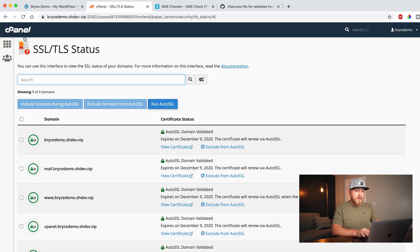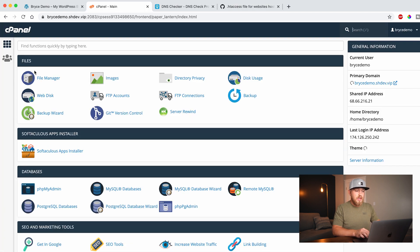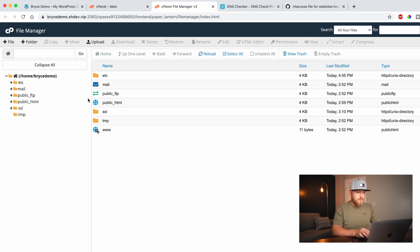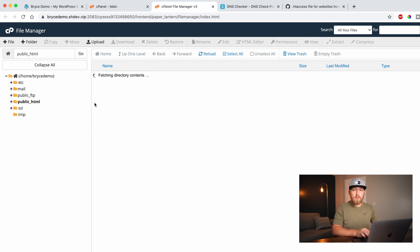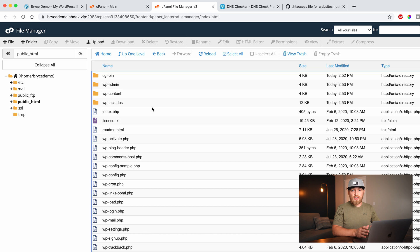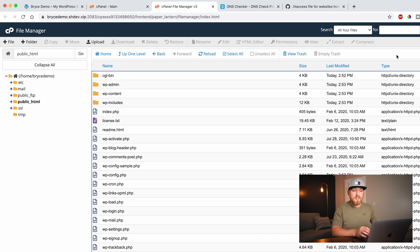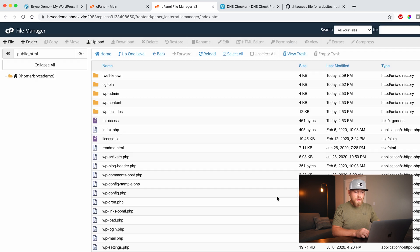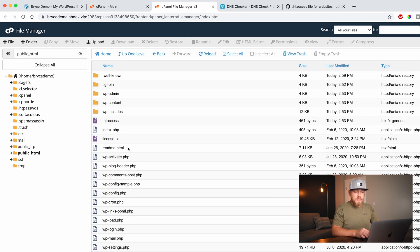And then we're going to come back to our cPanel and we're going to go to our file manager. Once we are in the file manager, we're going to go to public HTML and click on that. And then once we're in this main directory, we can edit the HT access file. The problem though, is it's a hidden file. And so what you have to do is you have to go up to settings and you have to click on show hidden files and then say save.